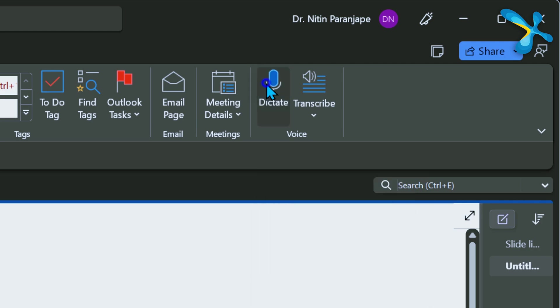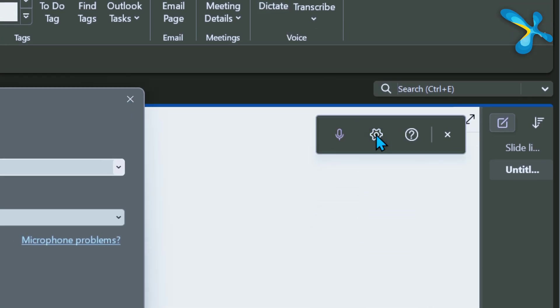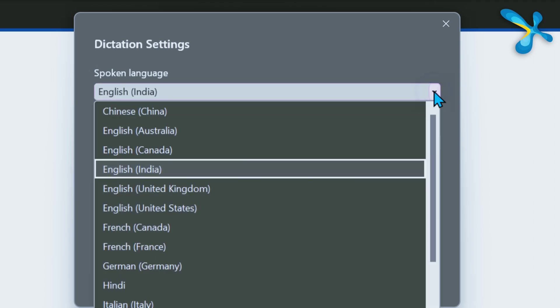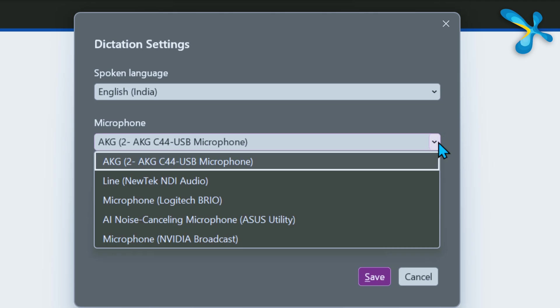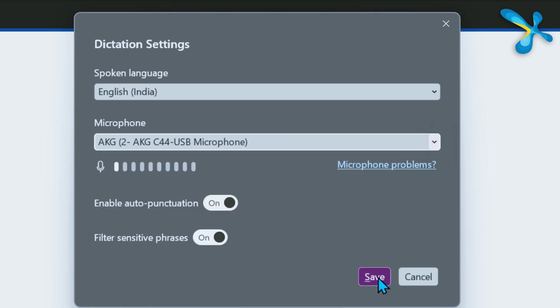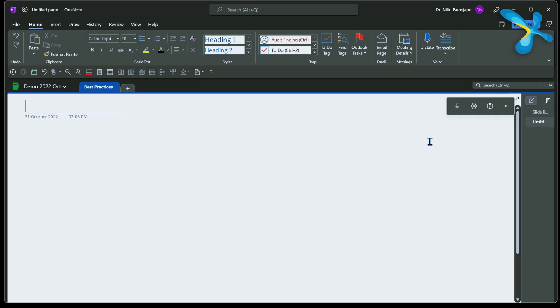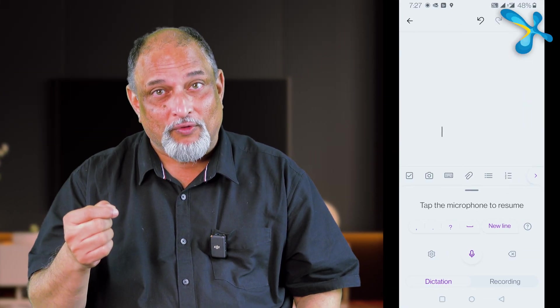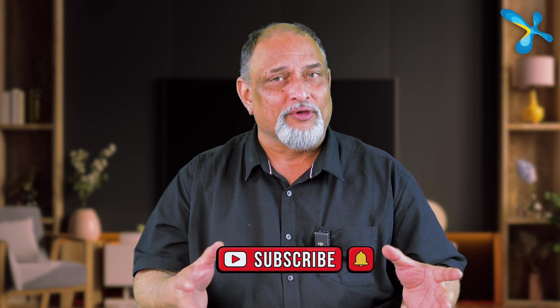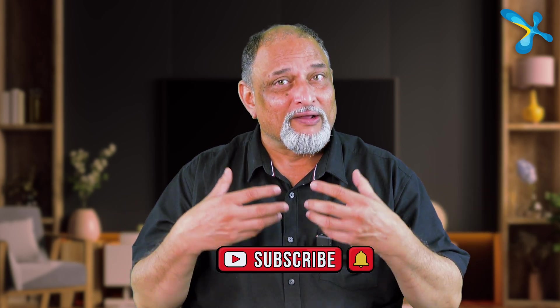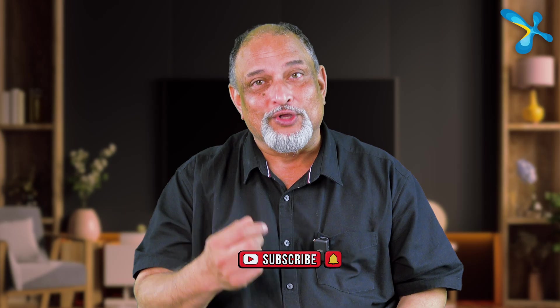OneNote also has its own Dictate button, just like Word. When using dictate, make sure you choose the correct language and the best microphone available. If you're going to use dictate extensively, invest in a better mic — it improves recognition quality a lot. The mobile version of OneNote also has a dictate button and it's really powerful. Dictate uses live AI, so you need a good internet connection. I've even used it accurately while traveling in a noisy auto in India.